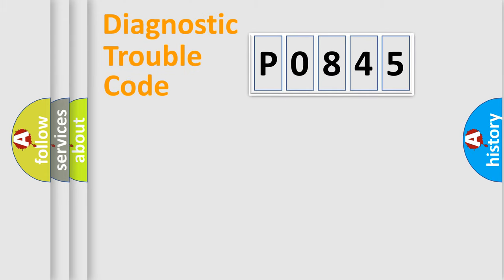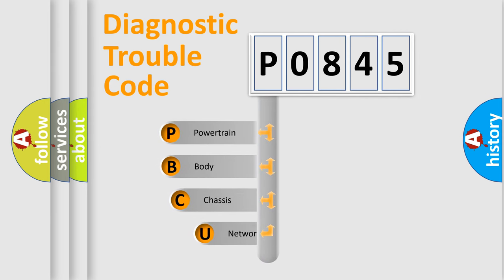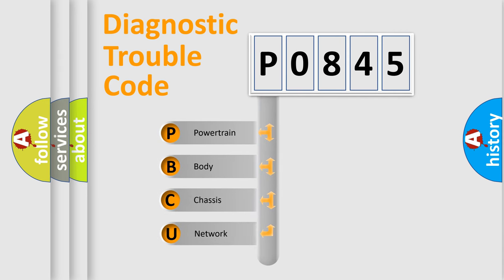First, let's look at the history of diagnostic fault code composition according to the OBD2 protocol, which is unified for all automakers since 2000. We divide the electric system of automobile into four basic units.